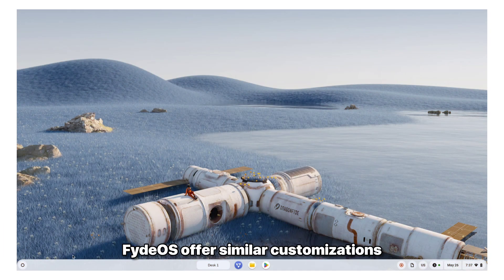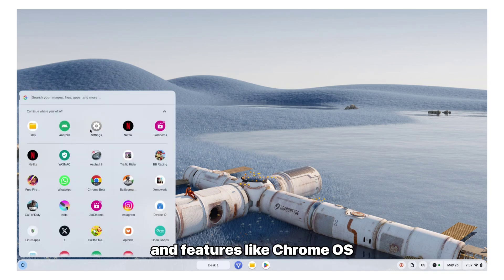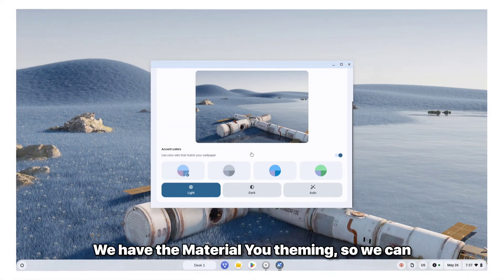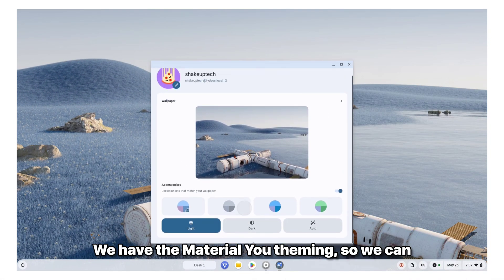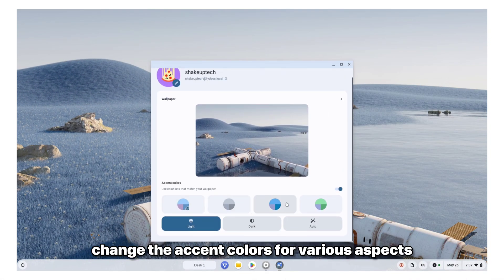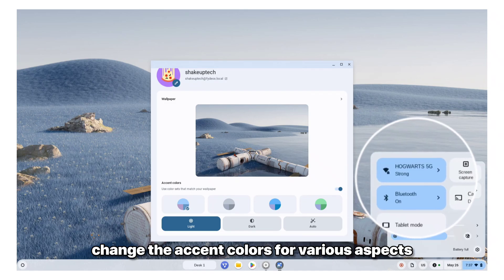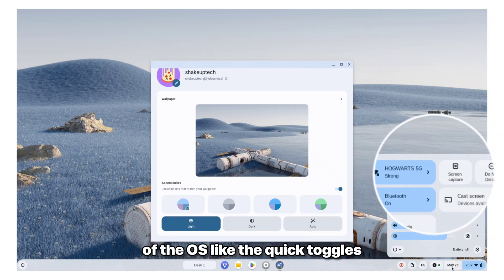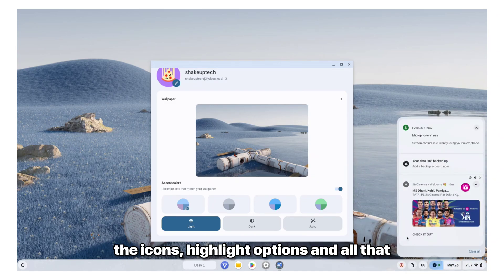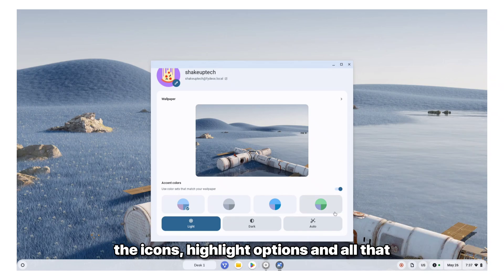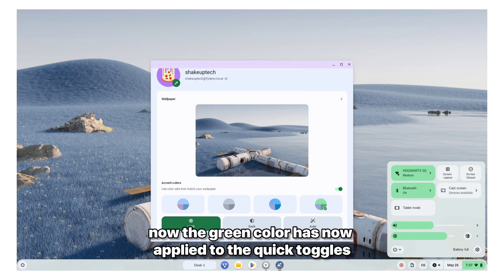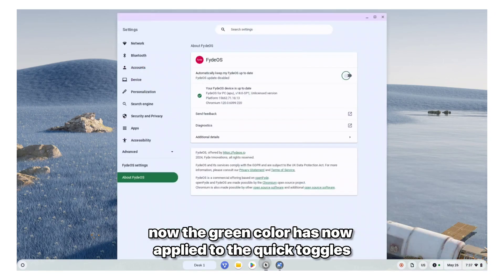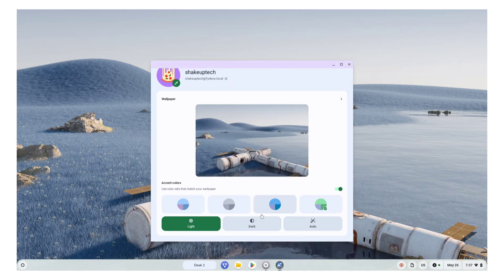FydeOS offers similar customizers and features like Chrome OS. We have the Material U theming, so we can change the accent colors for various aspects of the OS, like the quick toggles, the icons, highlight options and all that. Now the green color has now applied to the quick toggles and also to the settings.